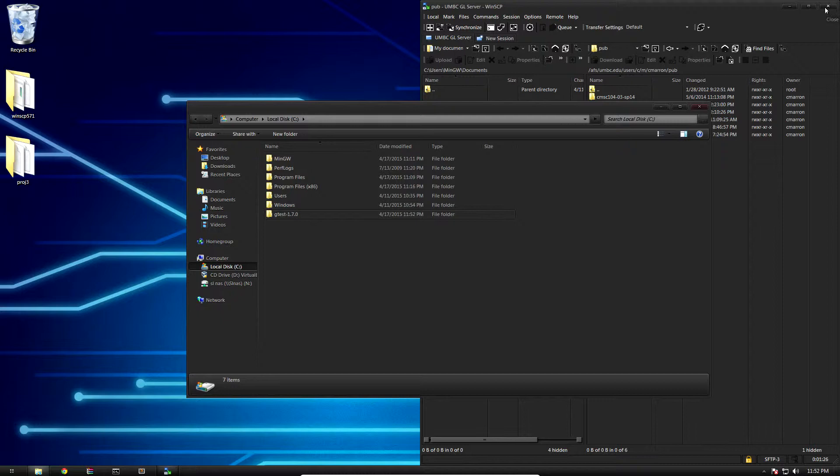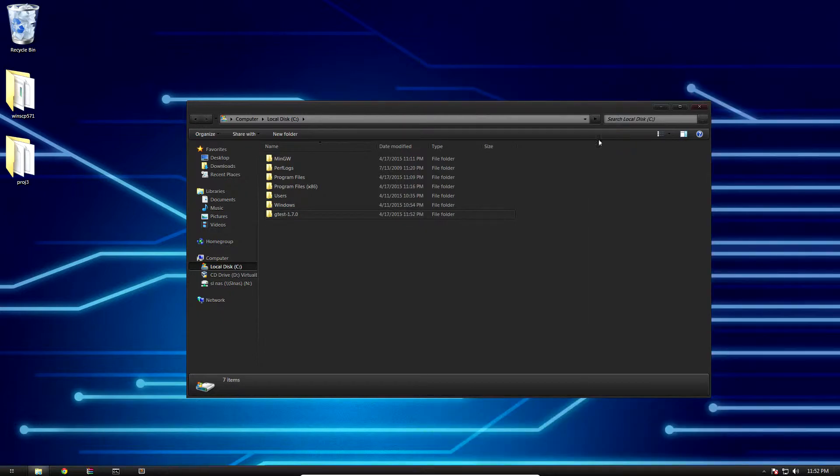So I'm going to drop it in just my base C directory so I don't have to type a huge path just to get access. We're done with WinSCP, so go ahead and close that out. Now I've got my Google Test in my C directory.